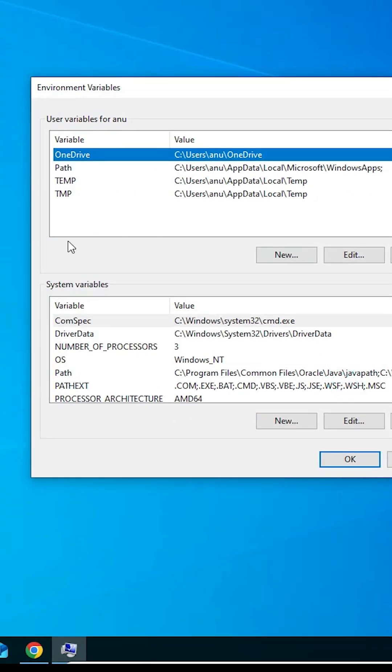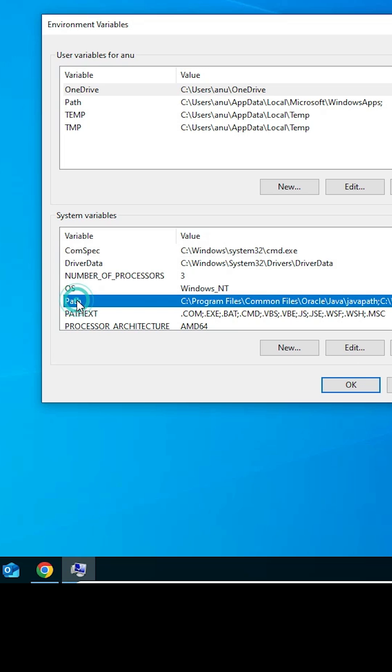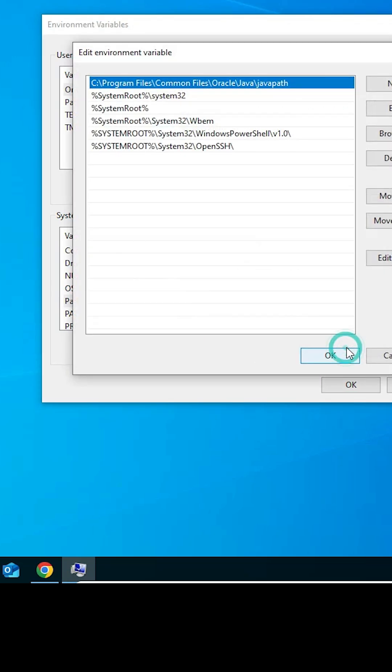In environment variables, go to the system variables, not user variables. For user, it works on your local host only. System variables work for all users on the operating system. Go to Path, double click on it or click on Edit.